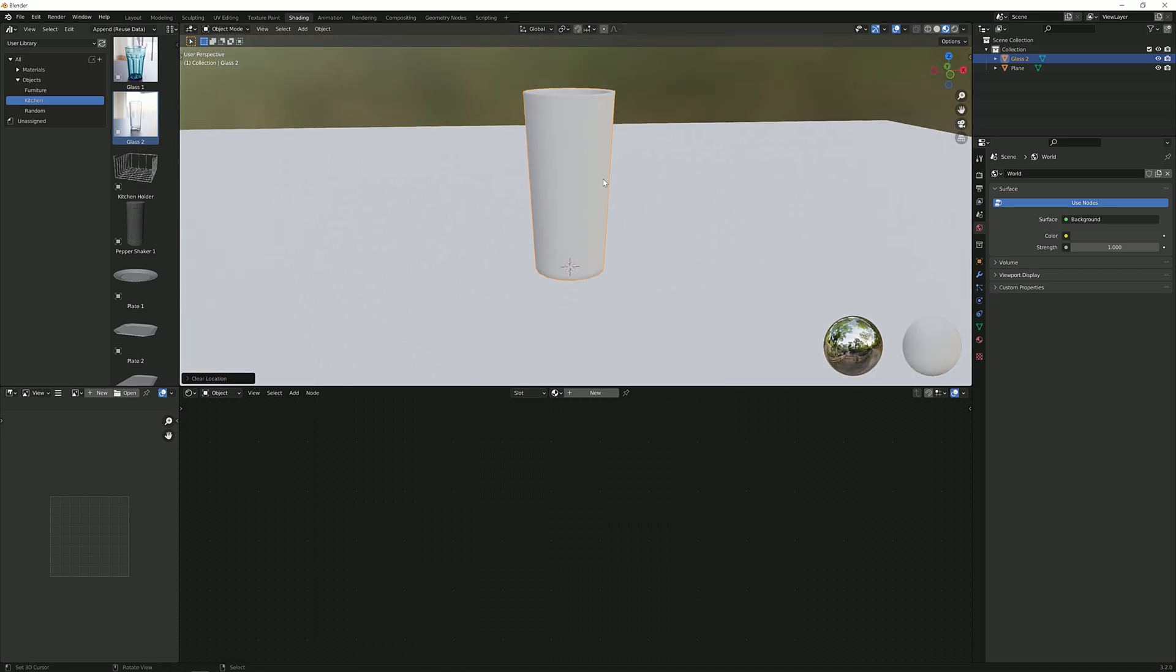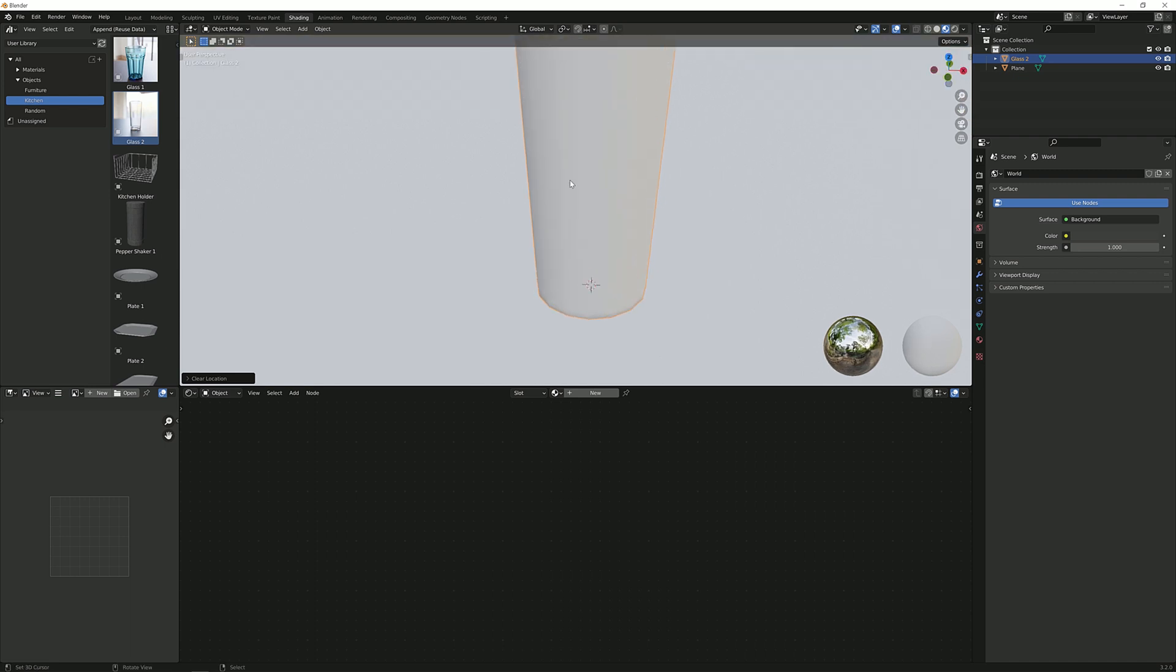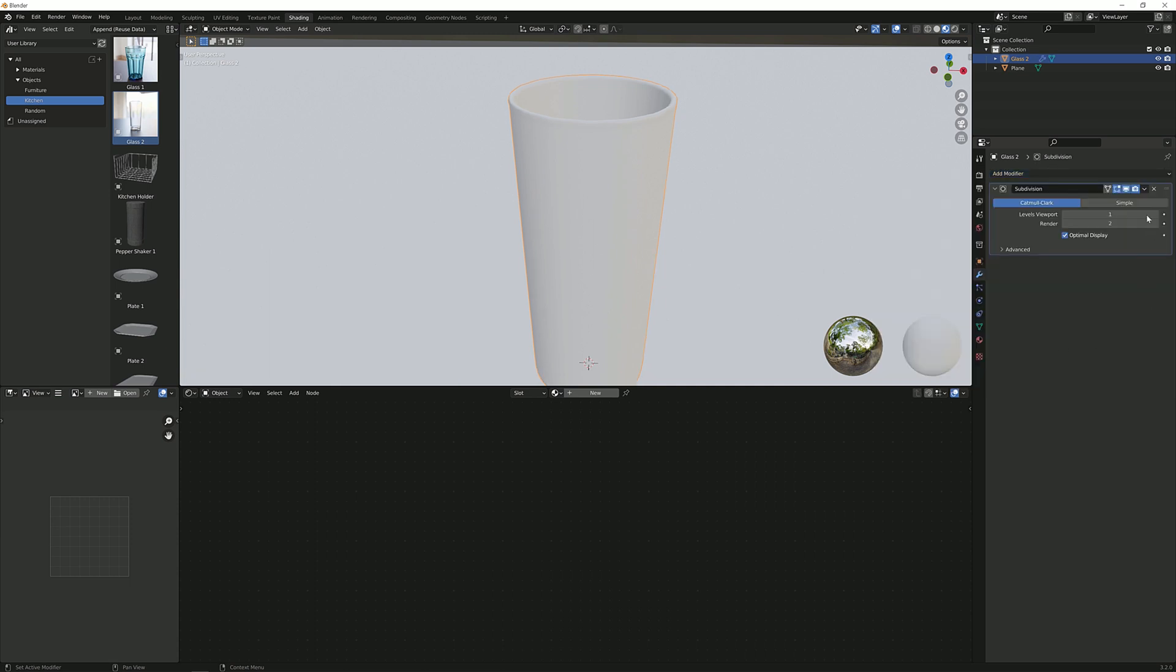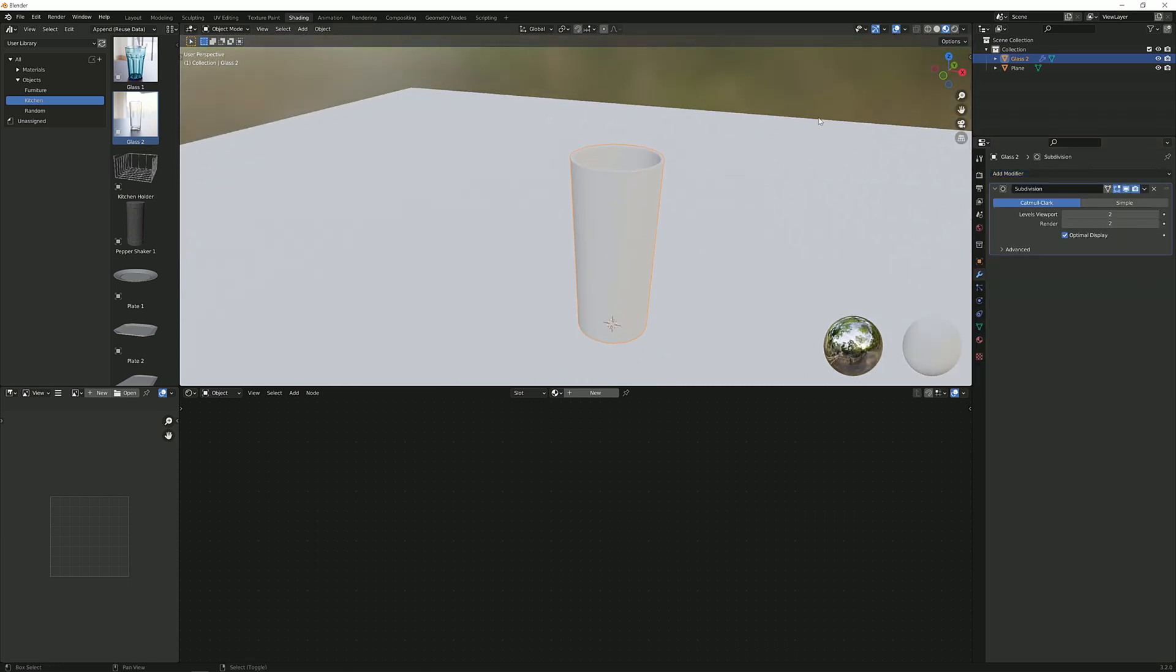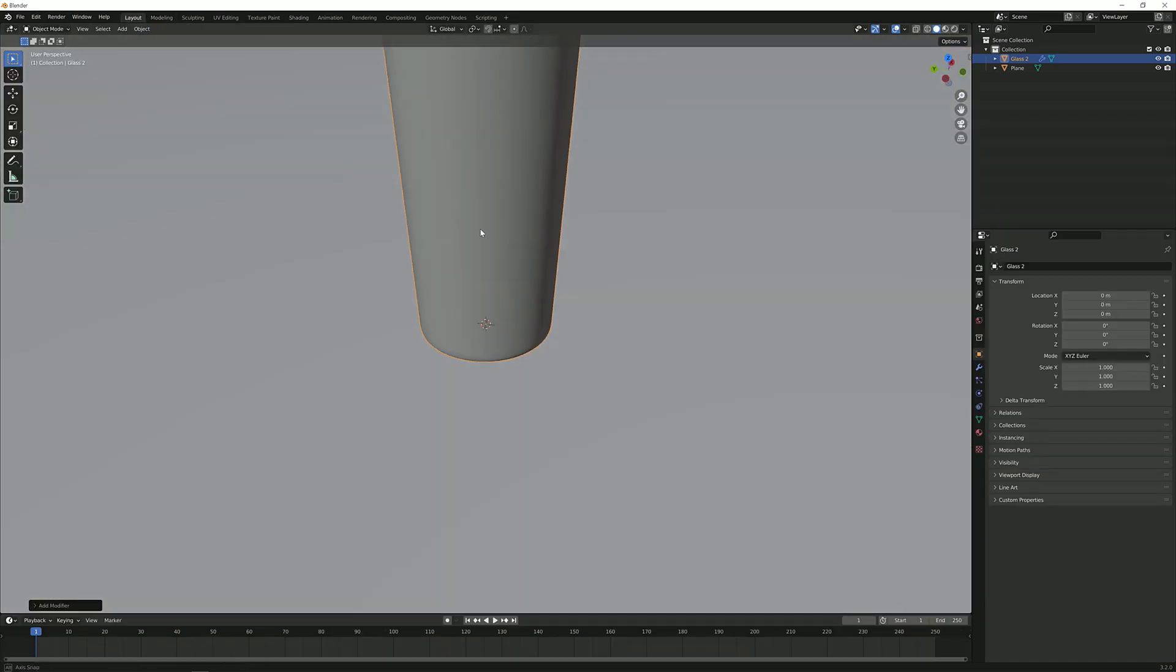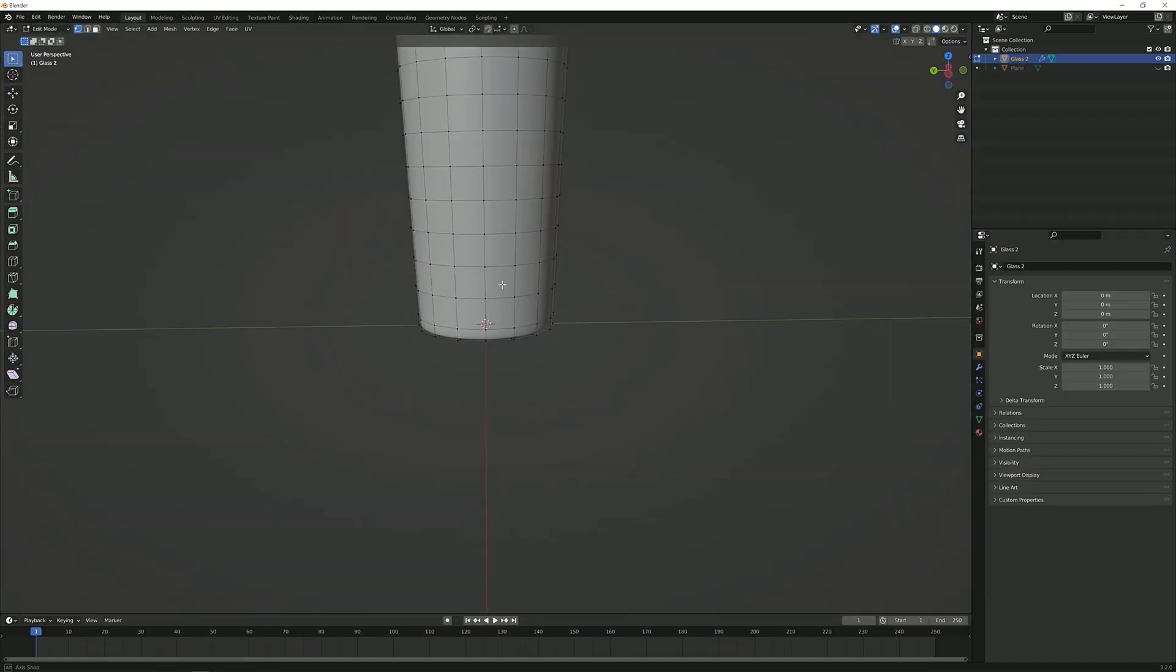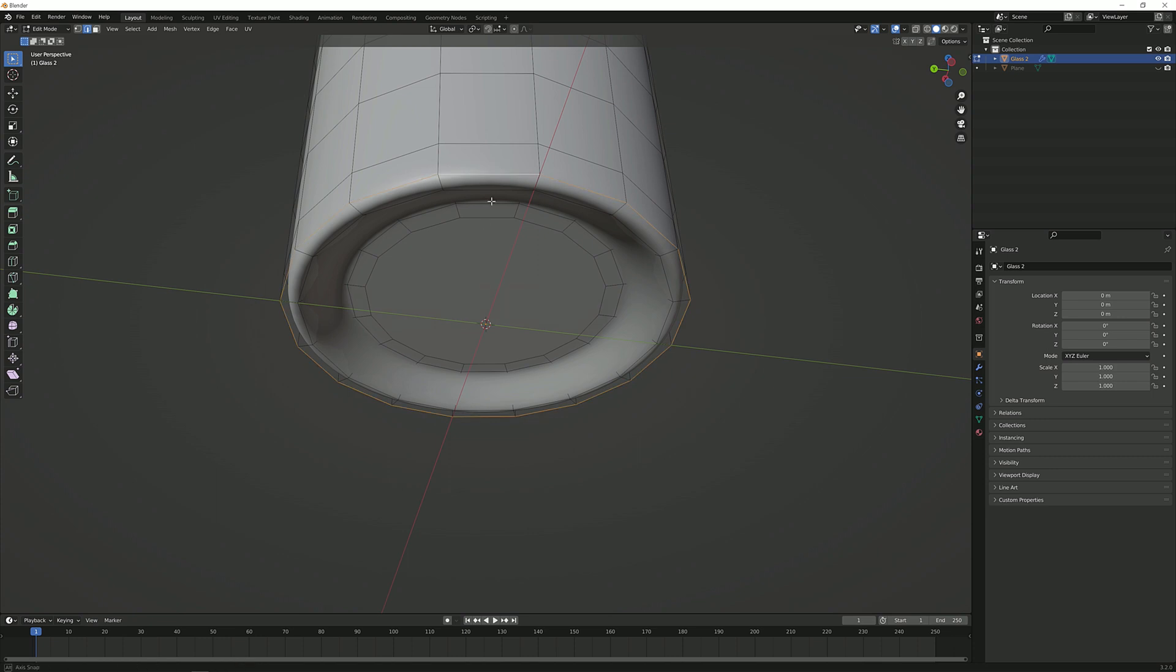This doesn't have any materials applied to it. I'm just going to give it a subdivision surface modifier so it doesn't look as choppy. Something like this and now I need to unwrap it. So I'm going to hide this. That's not going to take very long.